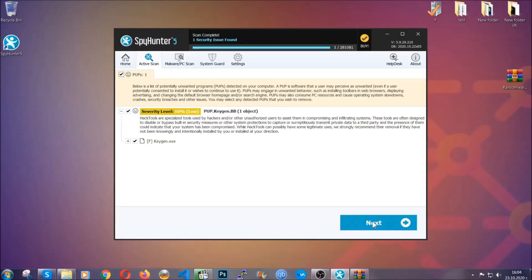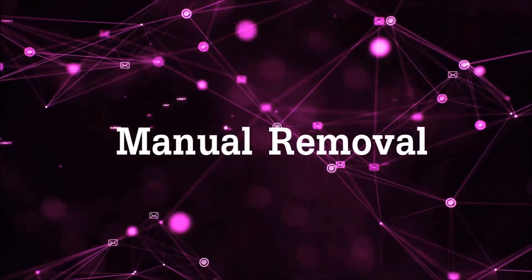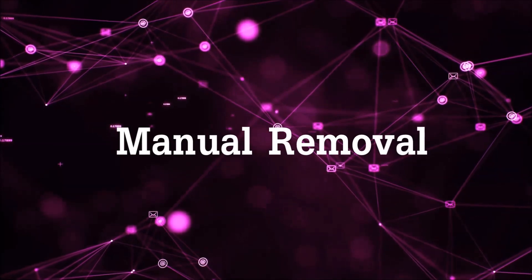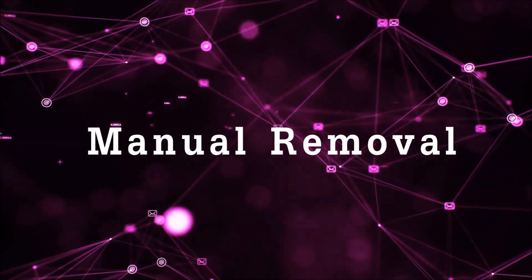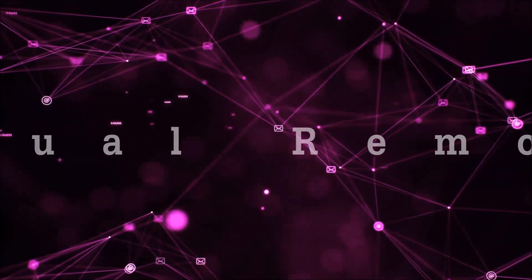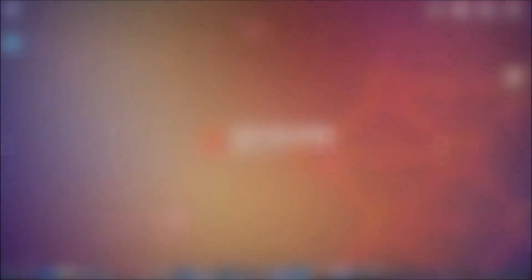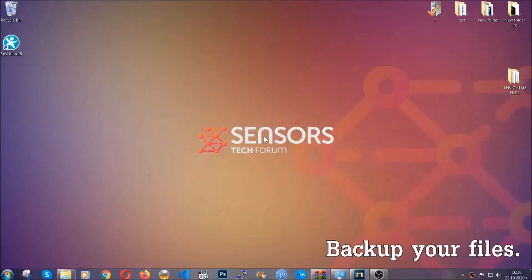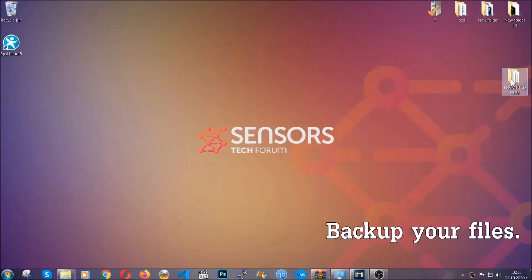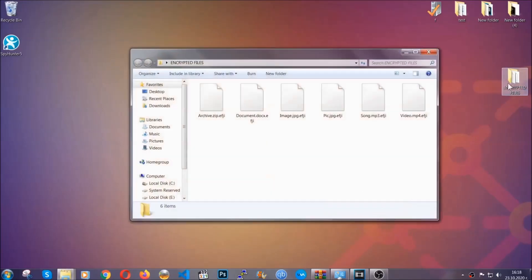Now so much for the automatic removal. Let's get on with the manual removal. For the manual removal, I highly suggest that you backup the encrypted files and that you have some experience with removing threats.